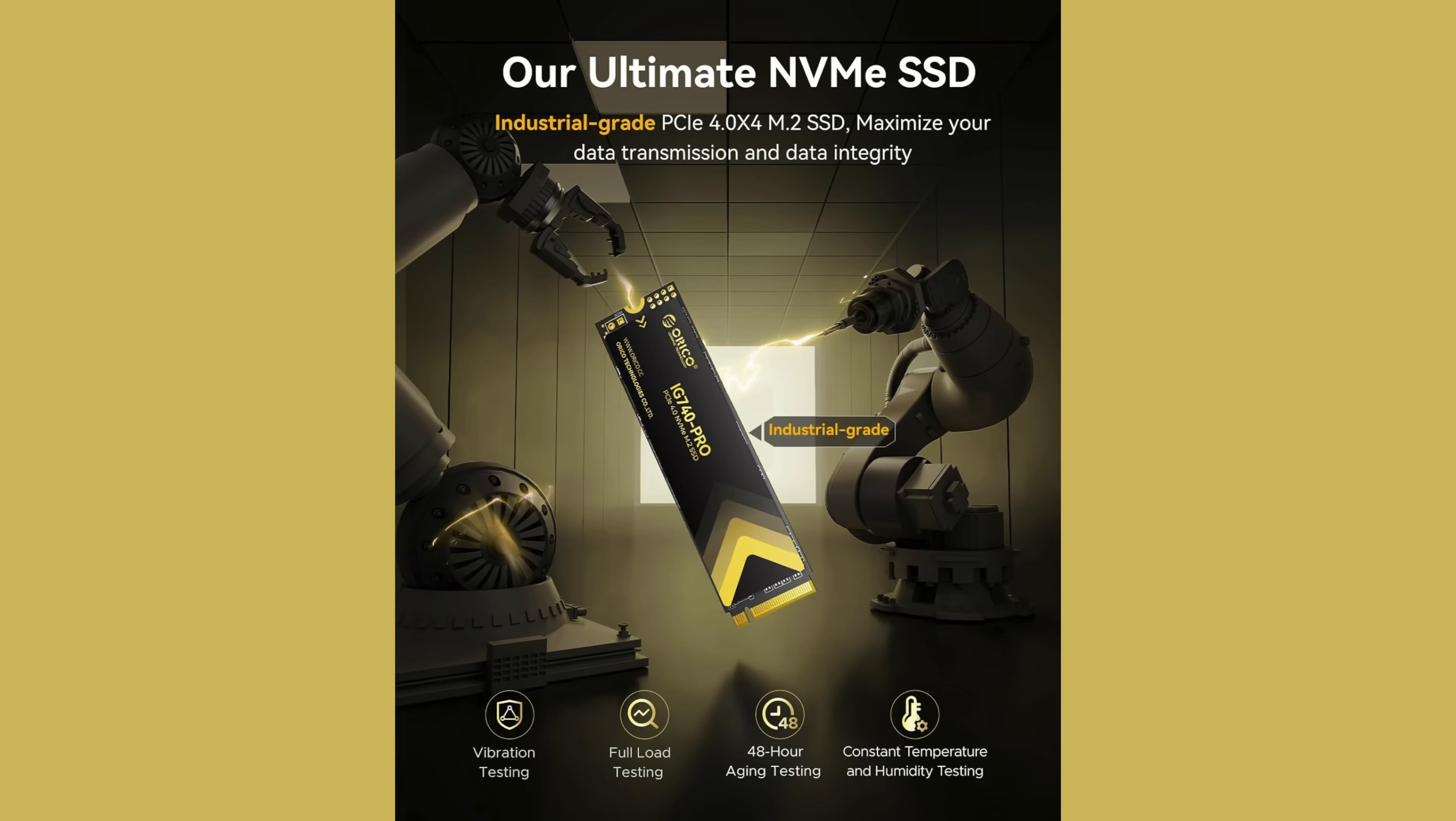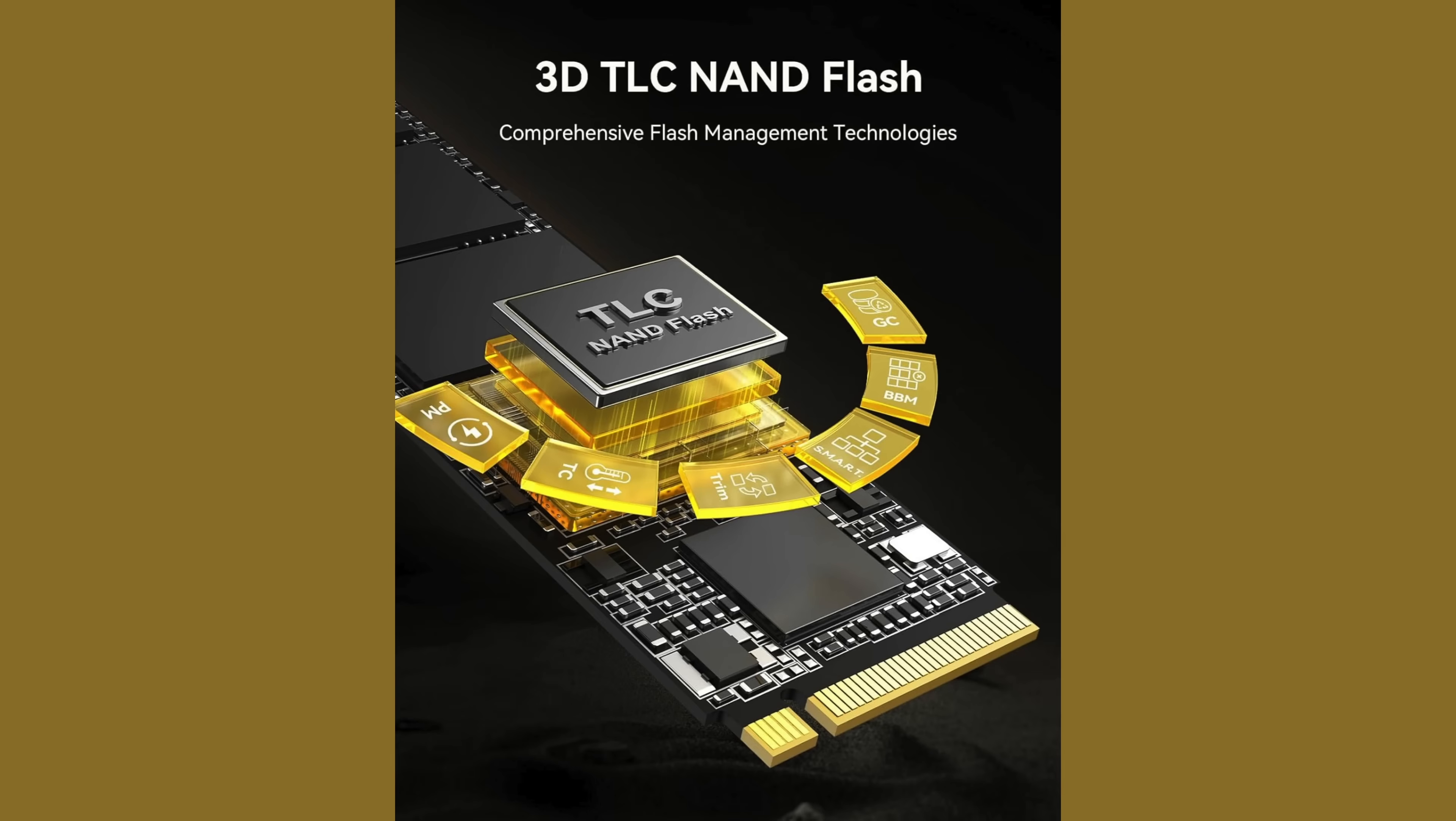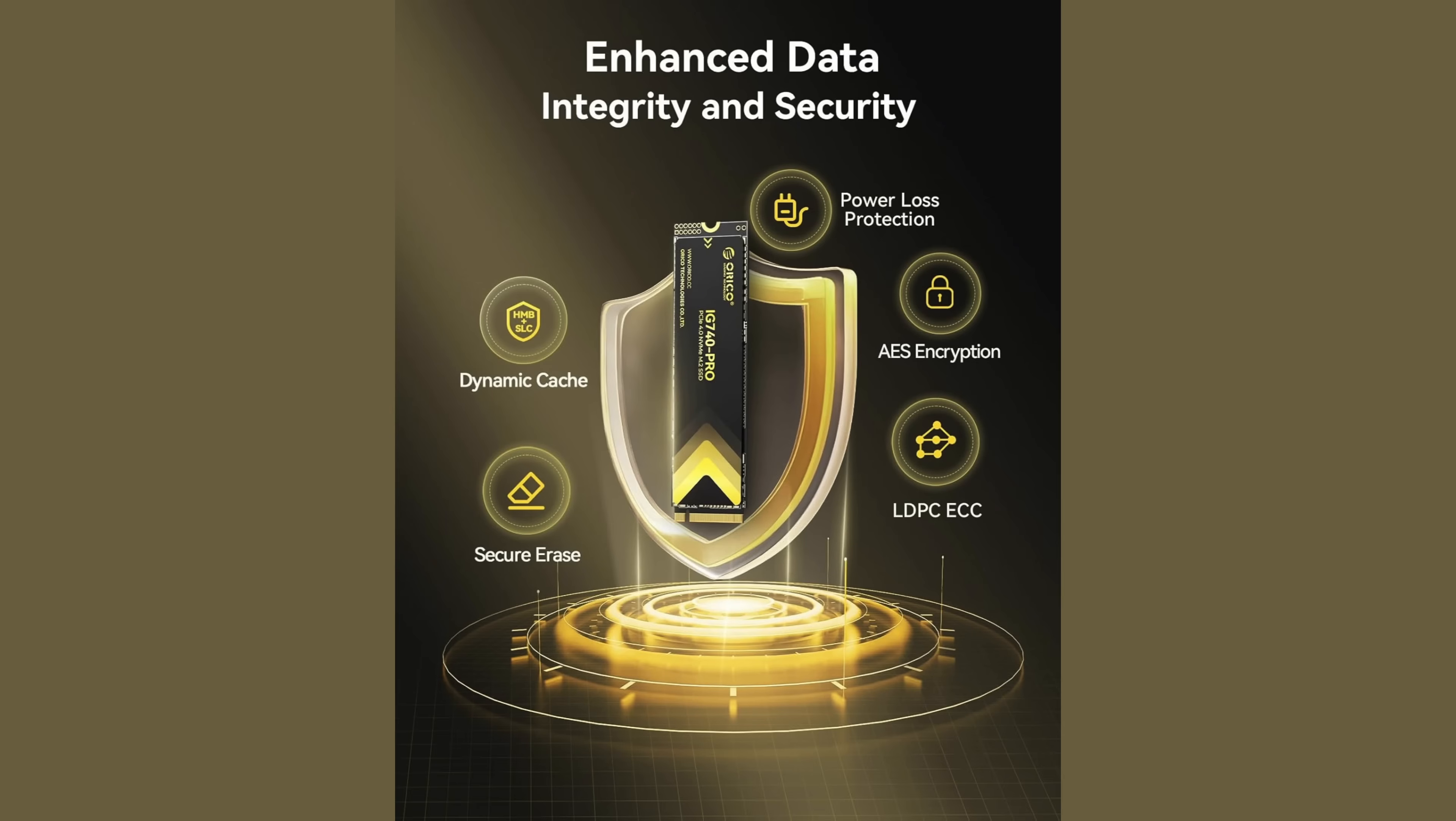It's industrial grade so it maximizes your data transmission and data integrity. It's been through vibration testing, full load testing, 48 hour aging testing, constant temperature and humidity testing so yeah it's been through the ringer. It's a 3D TLC NAND flash and it has enhanced data integrity and security.